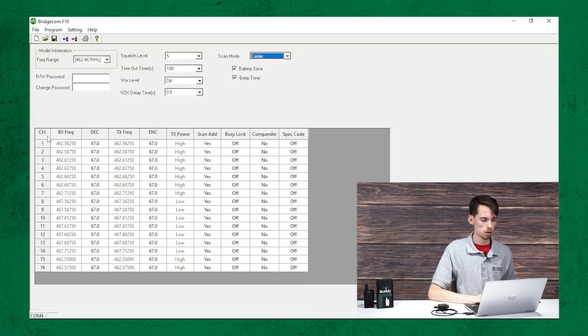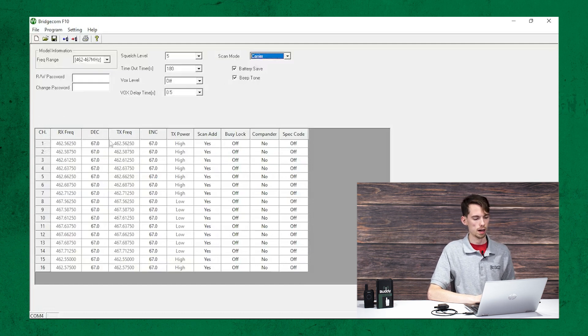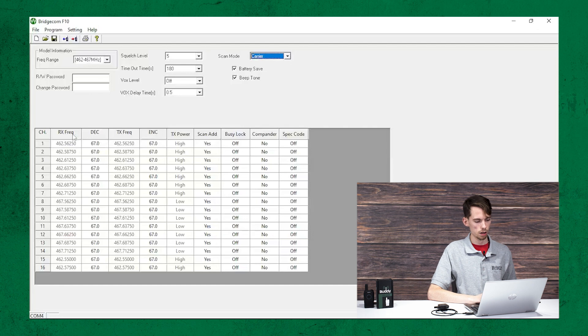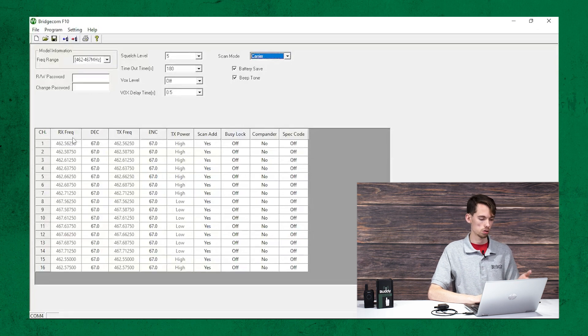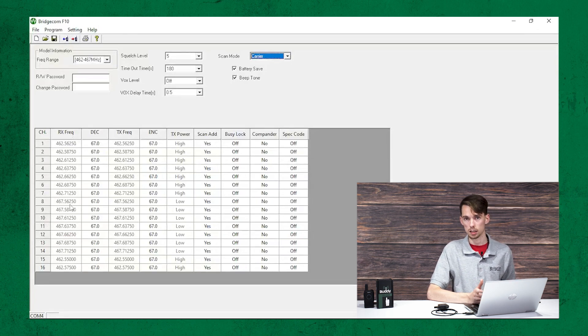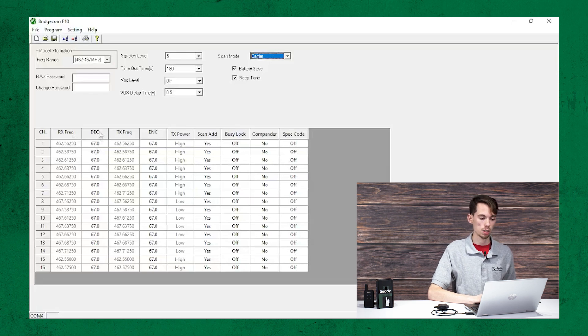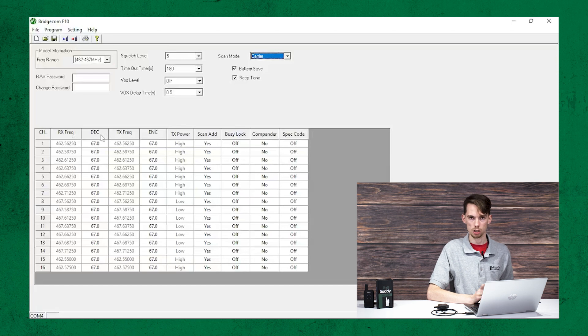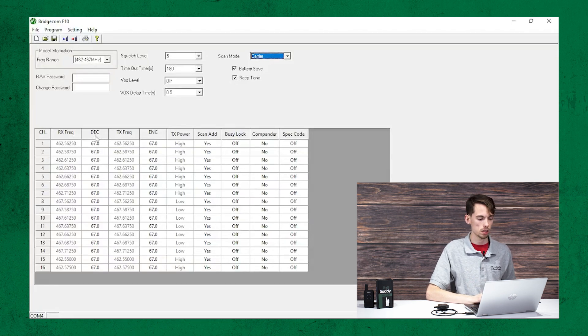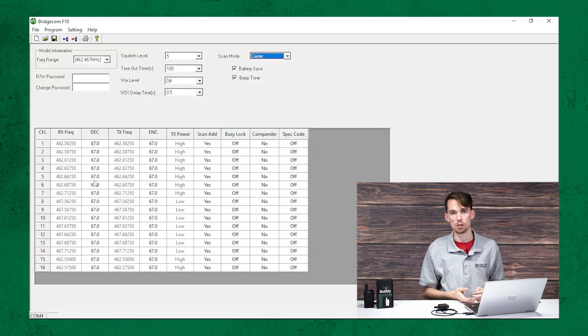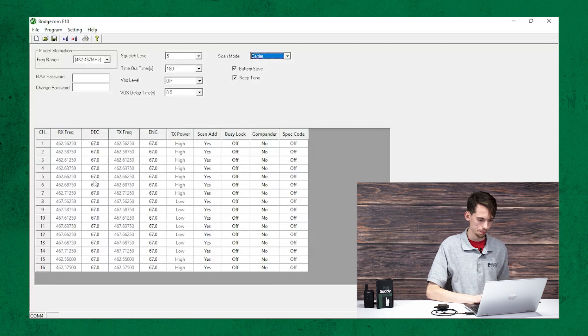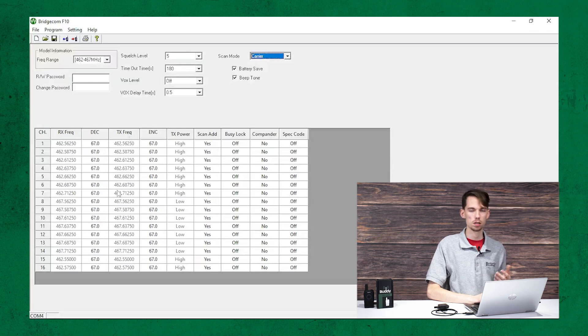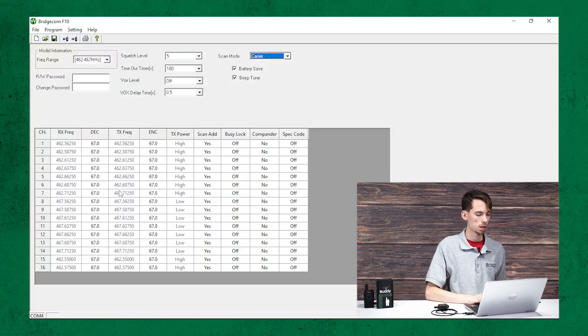Alright. Down here with the channels, you have the, first off, you have the channel number in the first column. And then we have the receive frequency. As you can see, these are locked out, like I said earlier. And then you're going to have the decode channel, not channel, PL tone. You're going to have a decode PL tone. So, whenever you're receiving, this is the PL tone that that's set up for. You also have transmit frequency, also locked out, like I said earlier.